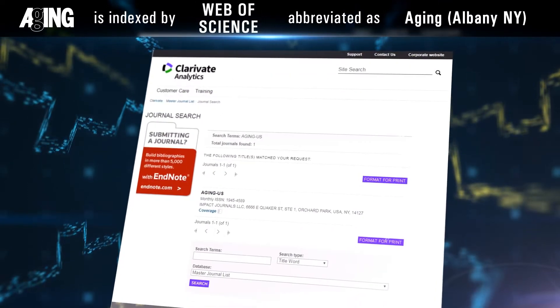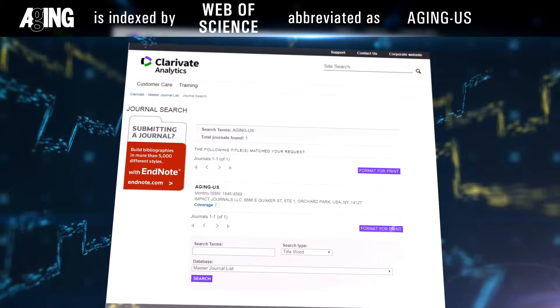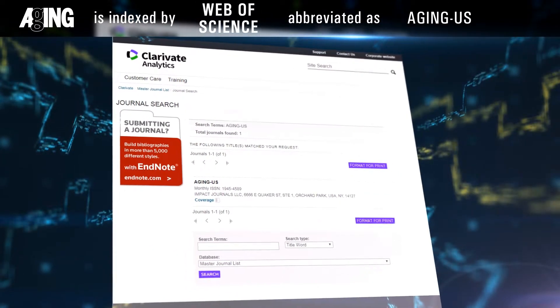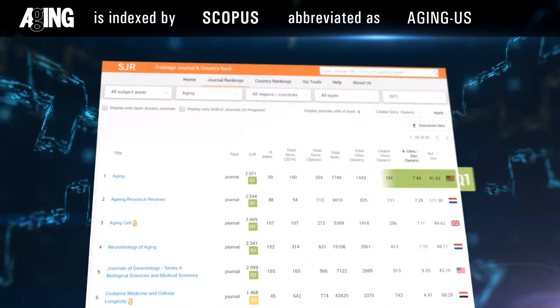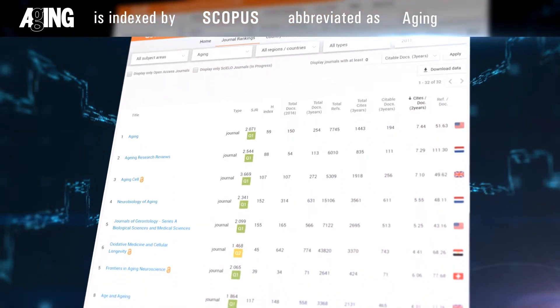Web of Sciences Science Citation Index Expanded, abbreviated as Aging US. And Scopus Ranked Q1, abbreviated as Aging.